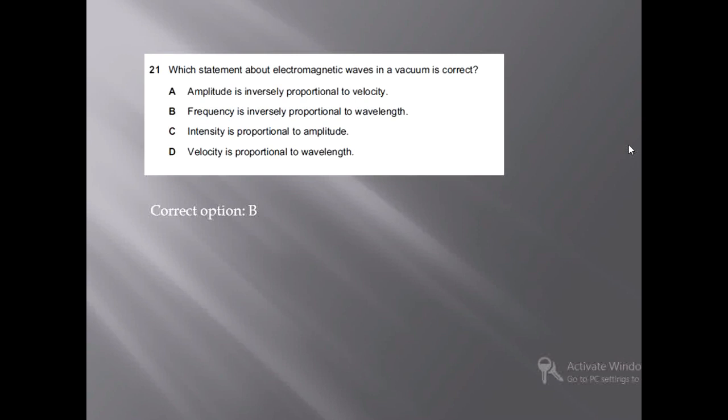Option A: amplitude is inversely proportional to the velocity. No, this is not a valid relationship, so option A is not correct. Option B: frequency is inversely proportional to wavelength. Yes, frequency is inversely proportional to wavelength.